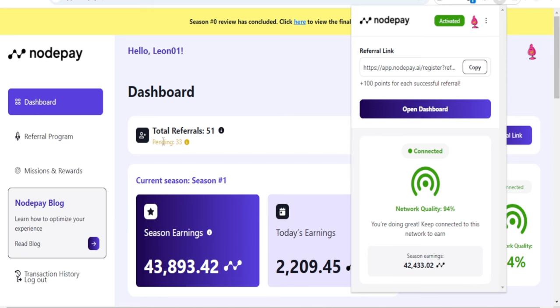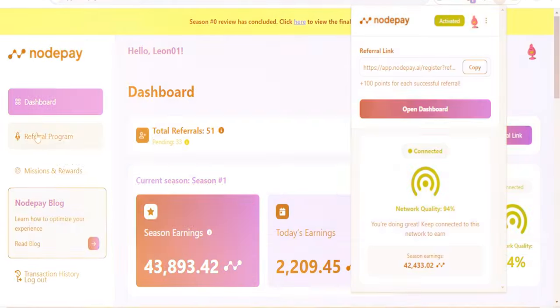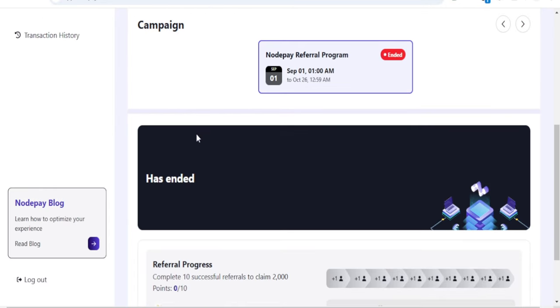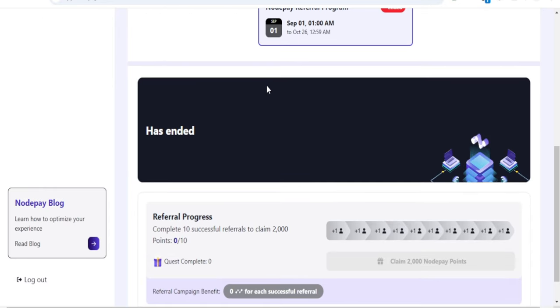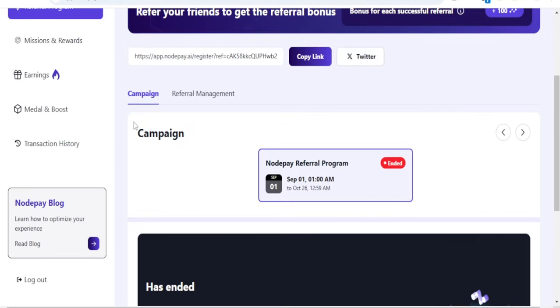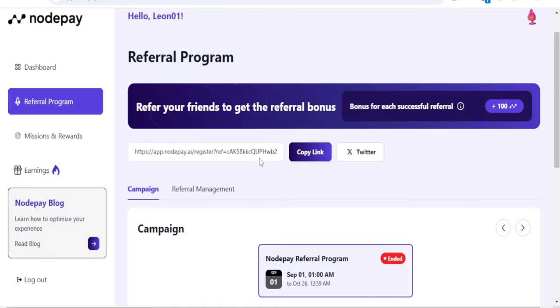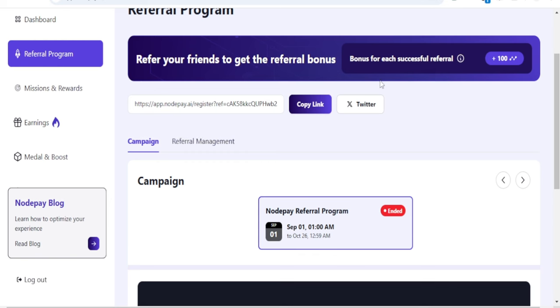It cuts across all of these platforms using the same model. Referrals have to be on the platform for a certain number of hours before they are verified as your referrer. If you refer people, they need to be using the platform before they are verified. You can see more details about the referral program when you go to the referral option. If you click on the referral program, there was a campaign which has ended already, so there's no campaign currently ongoing.